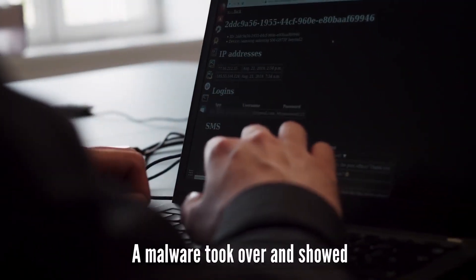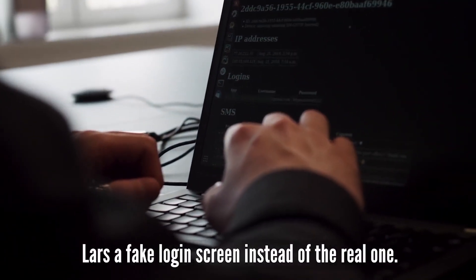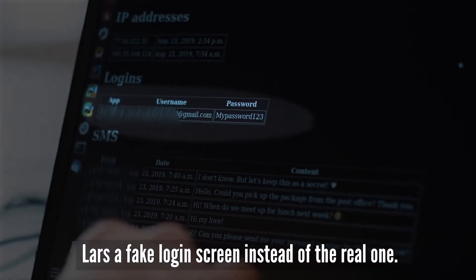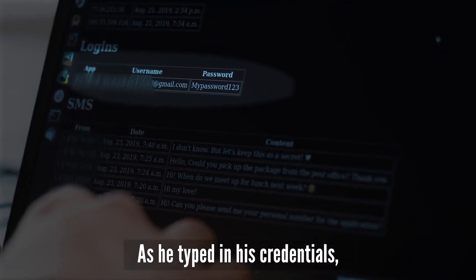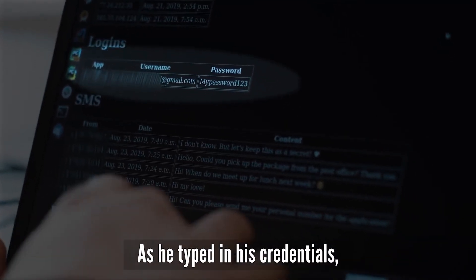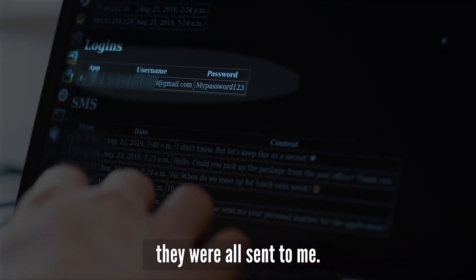The malware took over and showed Lars a fake login screen instead of the real one. As he typed in his credentials, they were all sent to me.